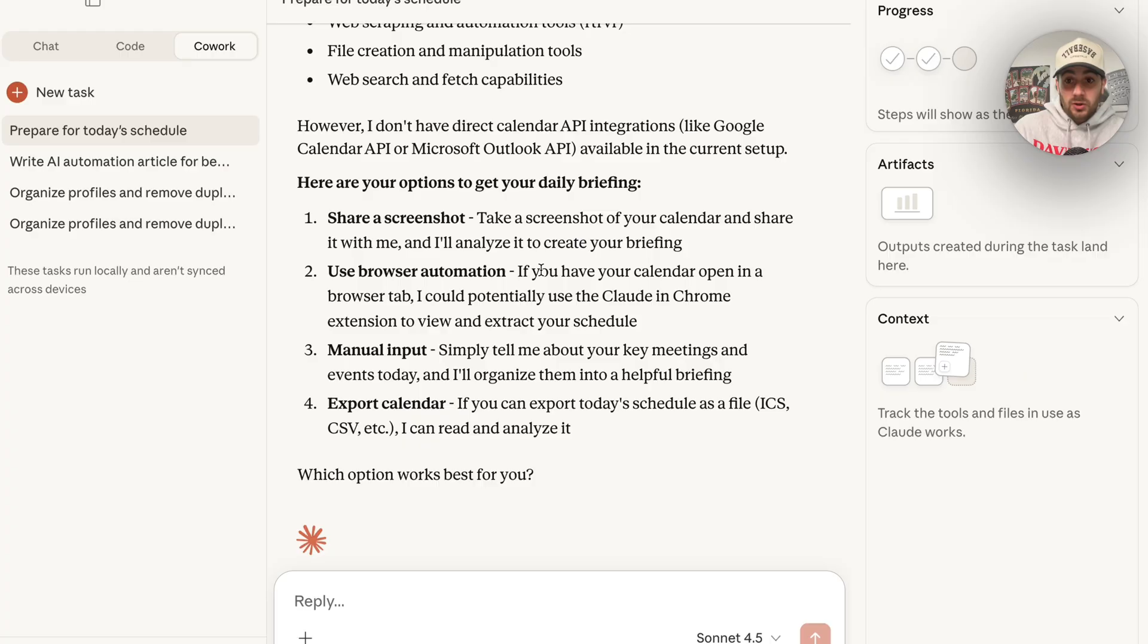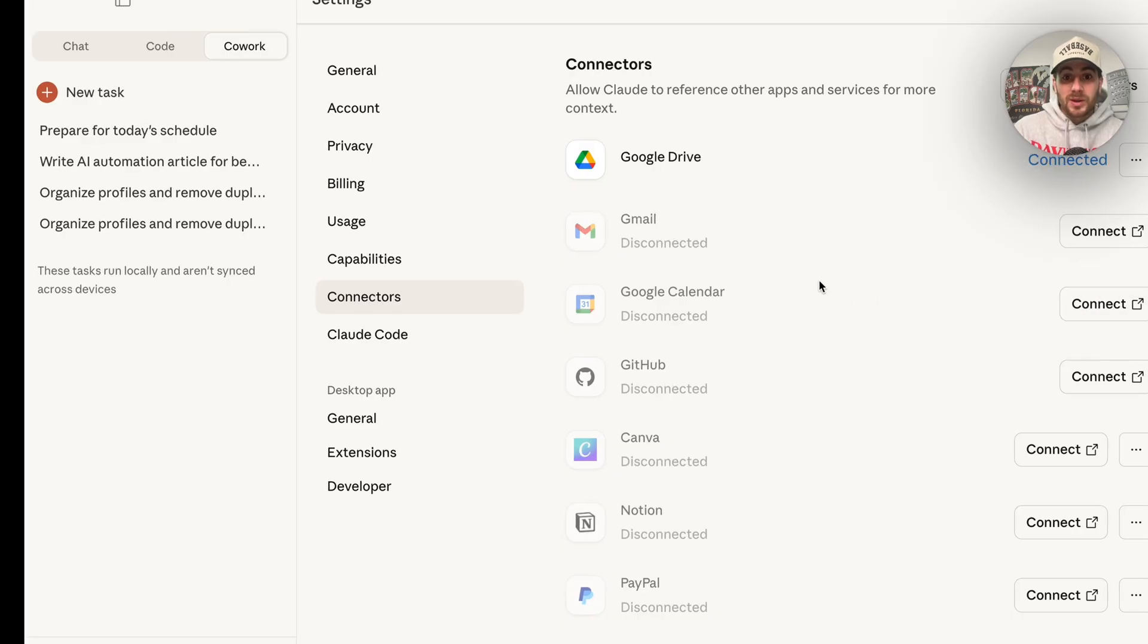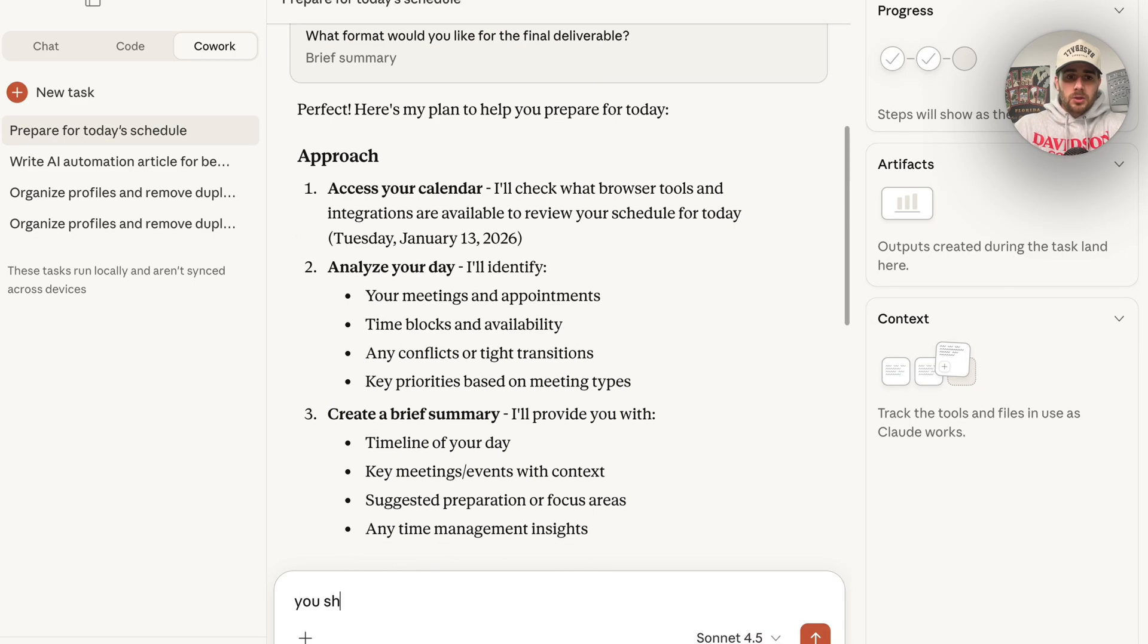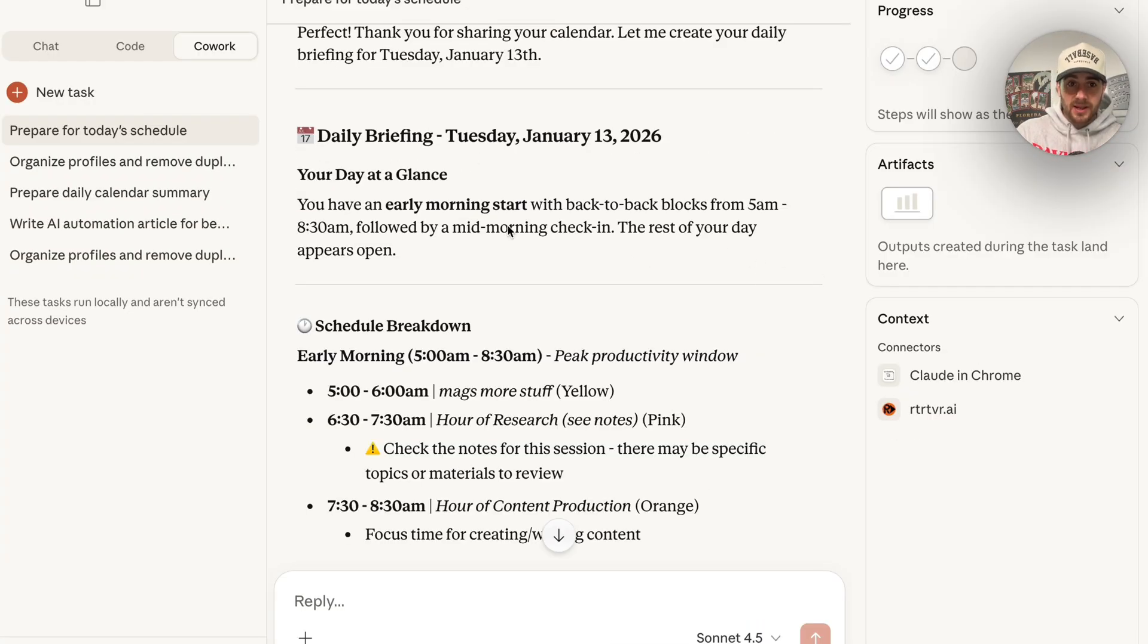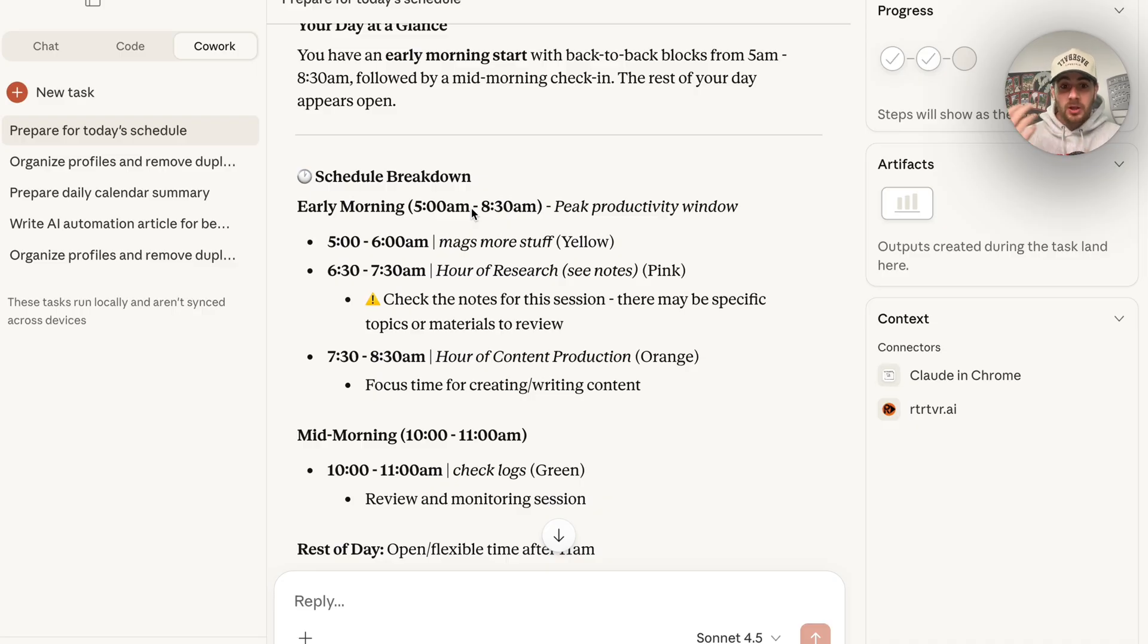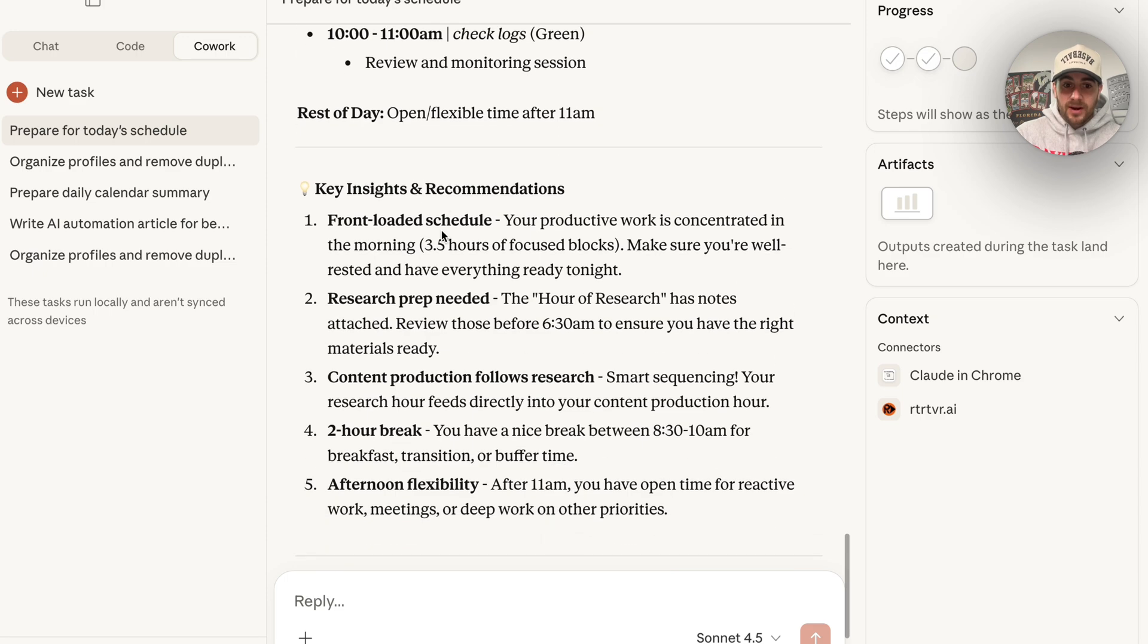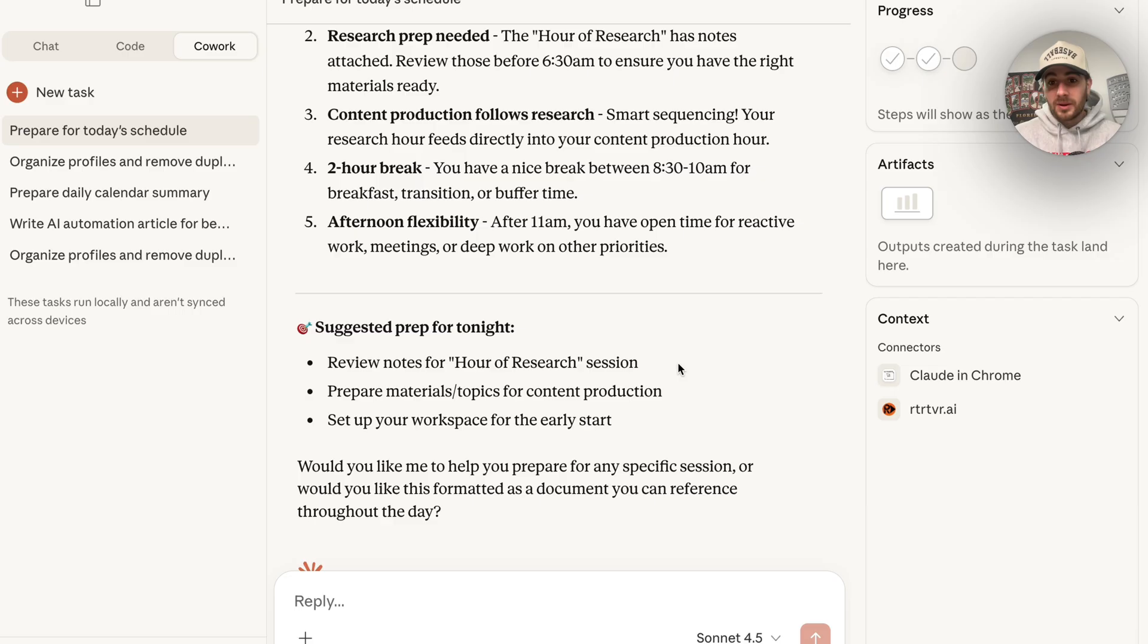Now we can come back over to Claude and see that this now does have connection here. We could come over here and say, you should now have connection to my Google Calendar. Then this will actually go through and confirm if it does. Now we could see that it actually has access to my calendar. We could see that it created this daily briefing for me. You could get this to go through your calendar, email, you could get it to go through your drive, wherever you actually have this information. We could see everything that needs to be done here that I have scheduled on my calendar. It gives me key insights, it gives me recommendations, and it even gives me suggested prep for tonight in order to prepare for tomorrow, because it did see that for tomorrow.